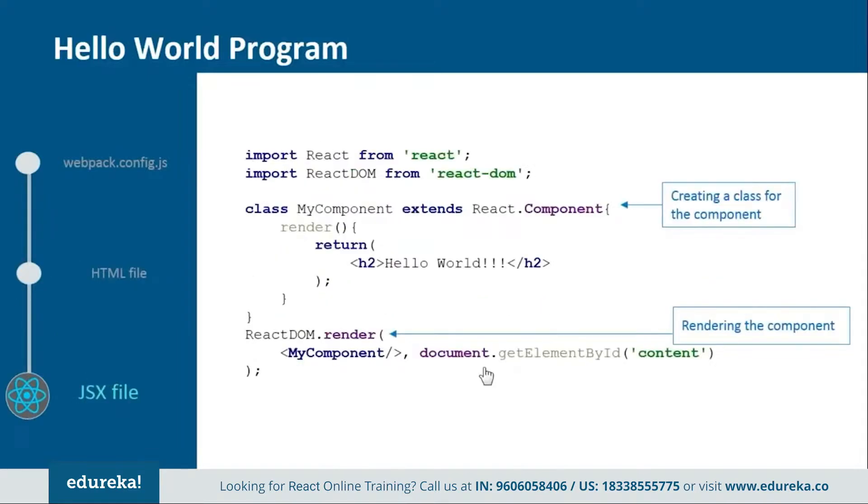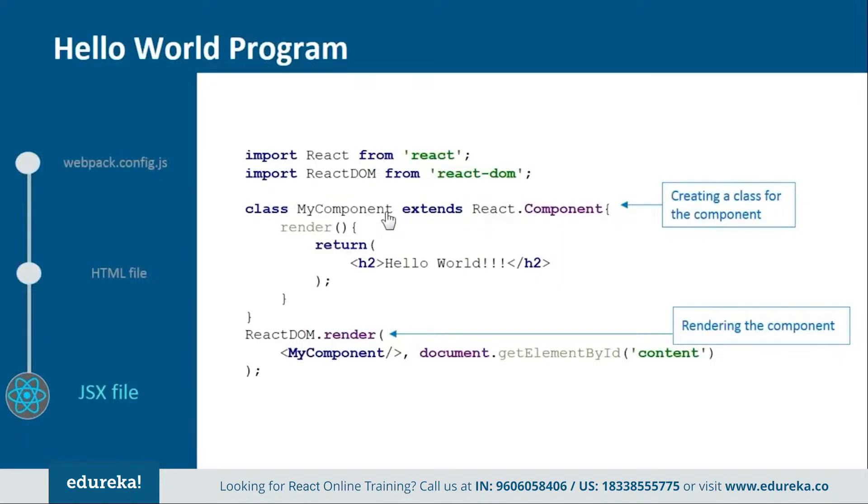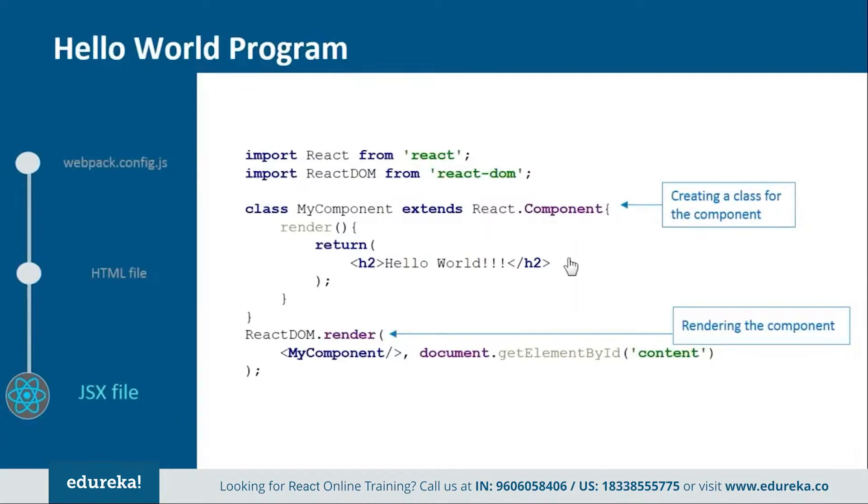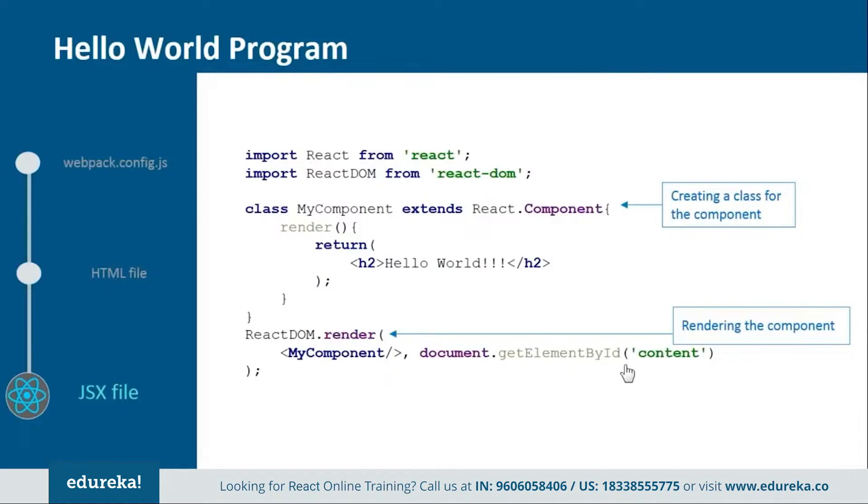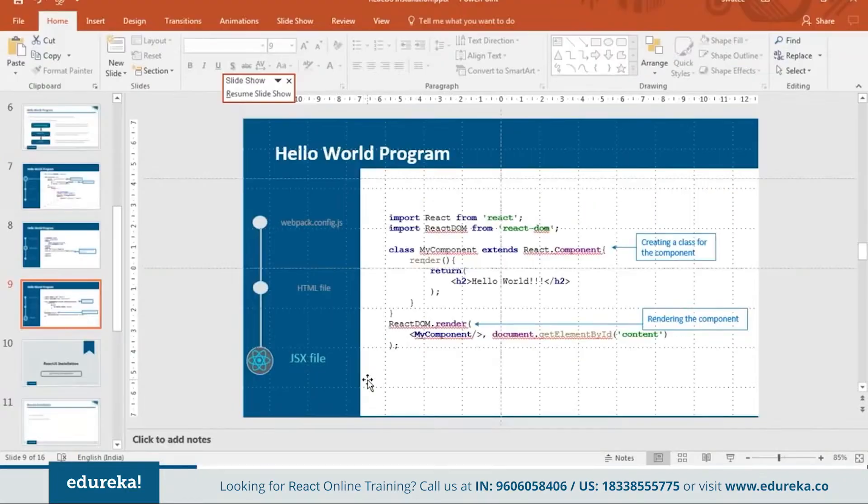Next we have the JSX file. In this you need to import React and React DOM from their respective directories. And then create a component that is myComponent or you can name it anything you want which should extend React.component because in React everything is a component. And then inside this we will create one render function in order to return the HTML representation. In the end we will render myComponent over the div tag which we use in the HTML file. And we will get it through its id that is content. So this is how all our file will look like.